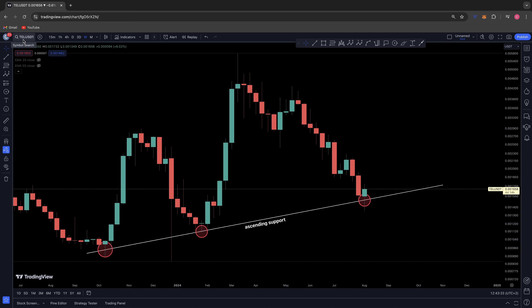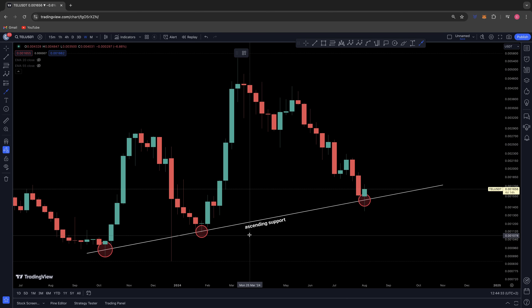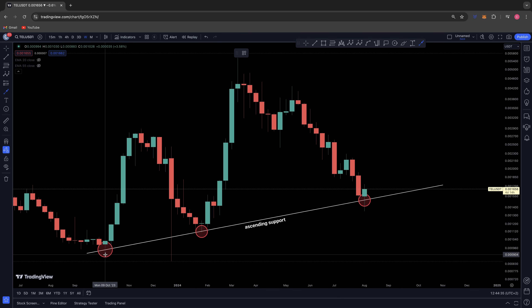Good afternoon everybody, welcome back to a Chart Nerd technical analysis video. Today we will be discussing Telcoin — the ticker is TEL against USDT on the weekly time frame. We've been monitoring this ascending level of support that Telcoin's been holding.